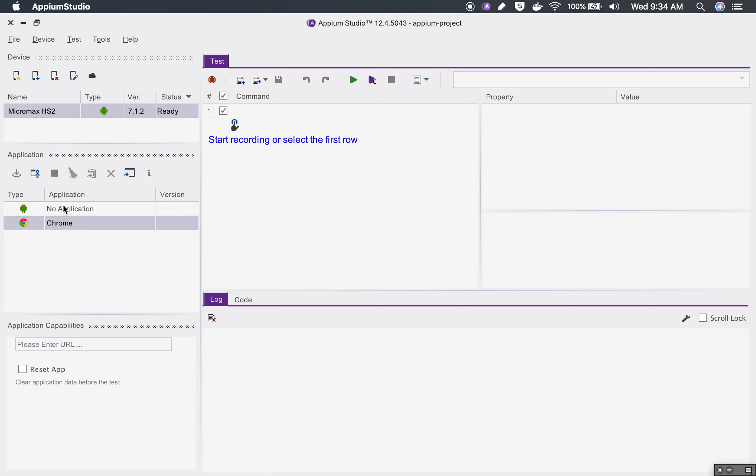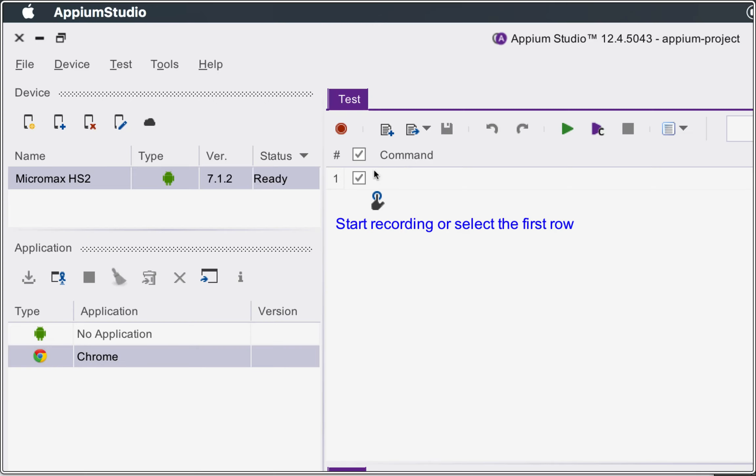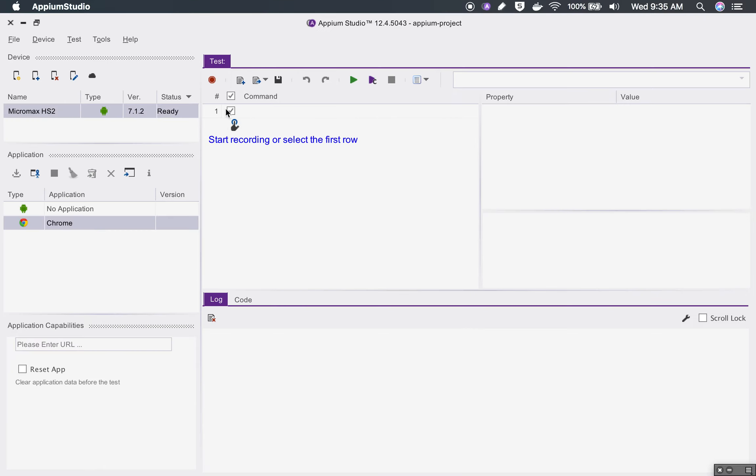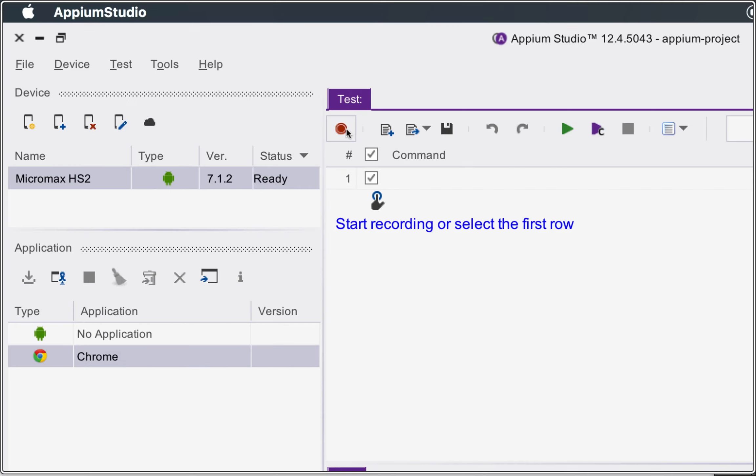For now I will cancel this and I'm just going to use the Chrome application which is already available in the applications here. Now I will go to this test area and you will find a button to create a new test. I will click this and it will start a new test.